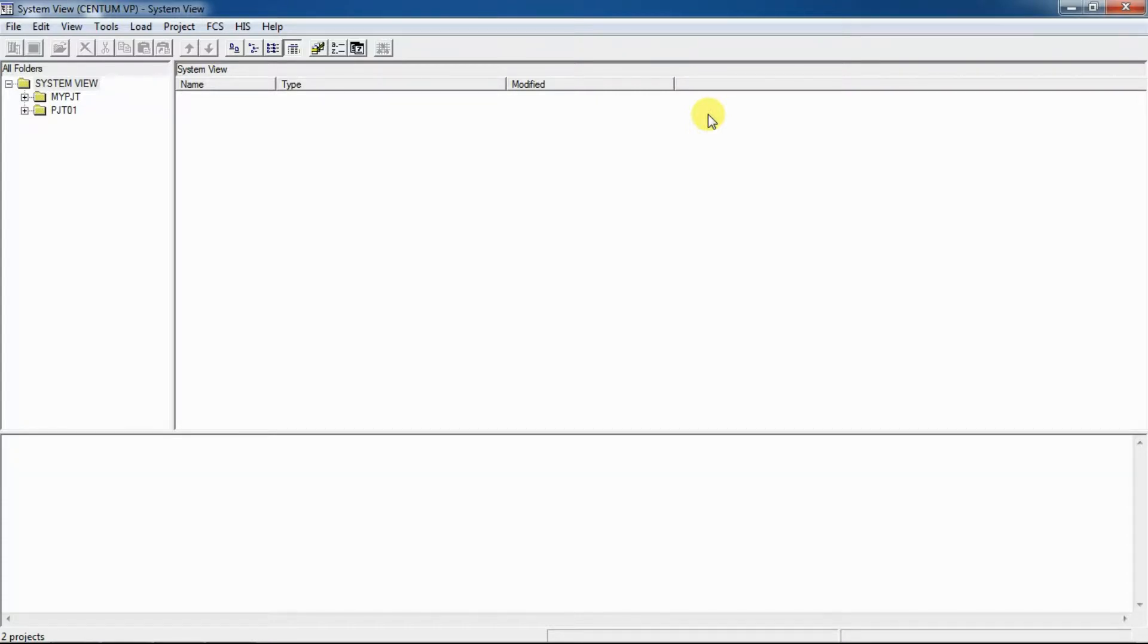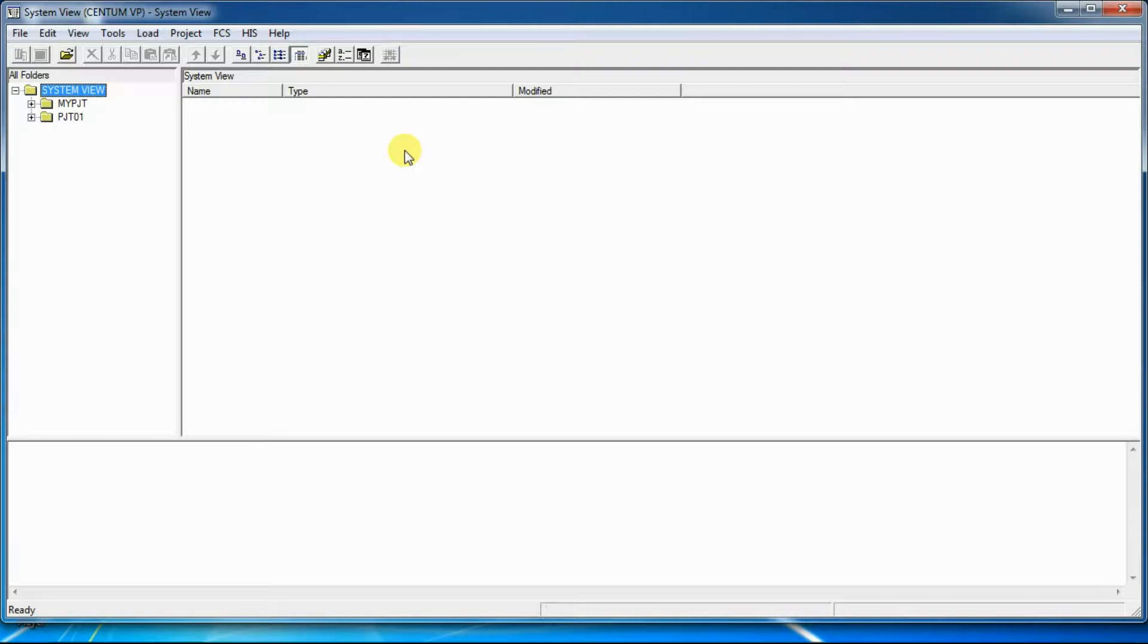Before adding an IOModule, a node is required where the IOModule will be installed. First of all, we will create a node for holding IOModules in FCS.